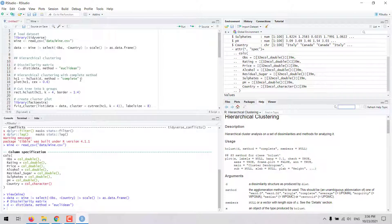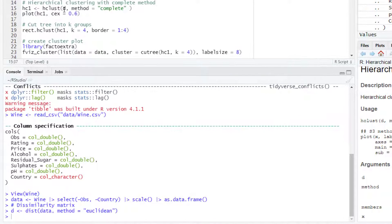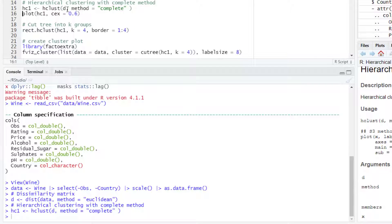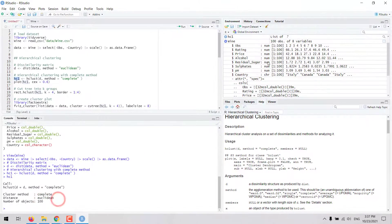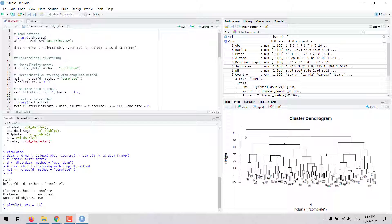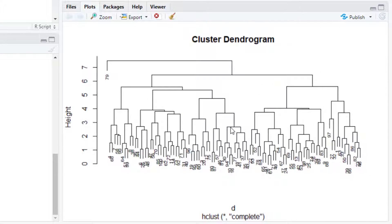Let's say we decide to work with the complete method. We can run this line of code and get the hc1 object, which shows that we used the complete linkage method for clustering and the Euclidean method for distance. We have 100 objects, which is the number of observations in the dataset. We can plot this object directly with the plot function.